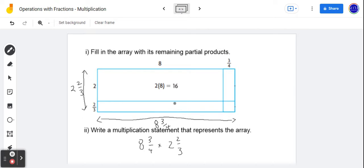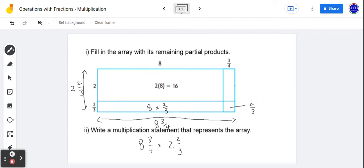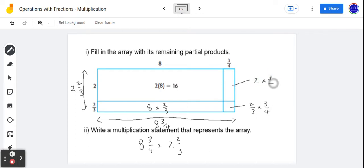So what we're being asked, ultimately, is by calculating all the smaller areas — those are called partial products — we find the total area, which ends up being the product of those two fractions. The product we're looking for would be eight and three-quarters multiplied by two and two-thirds. Going back to fill in our array using the dimensions: this section would be eight by two-thirds; the small one in the corner would be two-thirds multiplied by three-quarters; and this one here would be two by three-quarters.